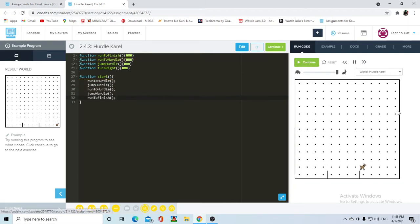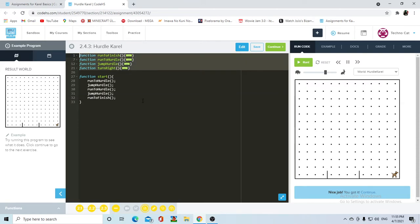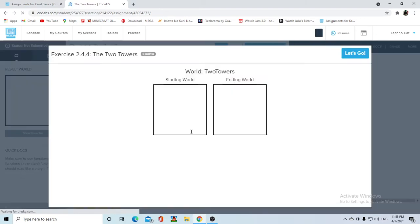If you press run, Carol gets to the finish line. Top-down design is basically grabbing the bigger picture - in this case, the two hurdles that Carol is supposed to jump - and breaking it down into little snippets that are easier to go through. So let's jump into our one assignment, the two towers.